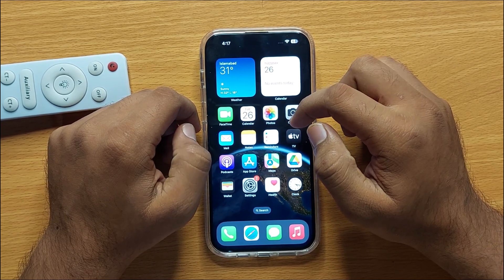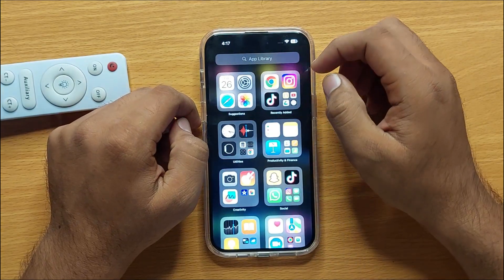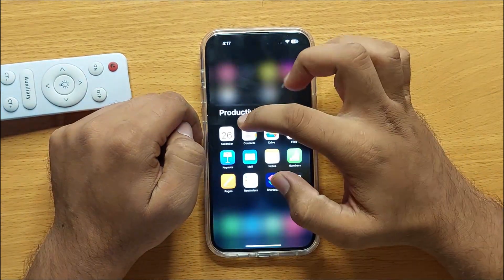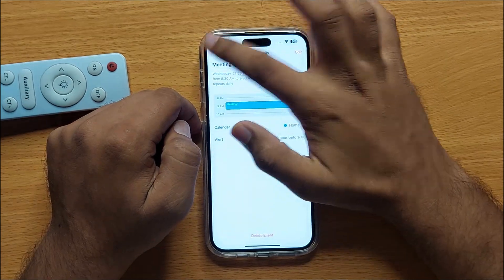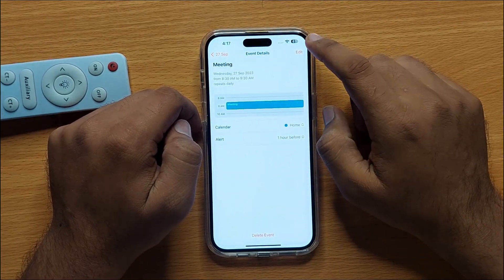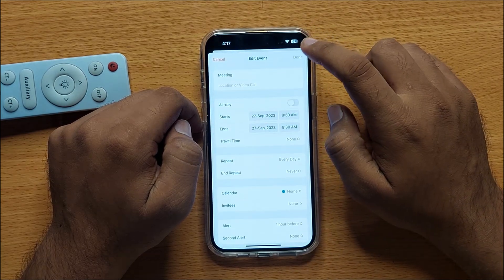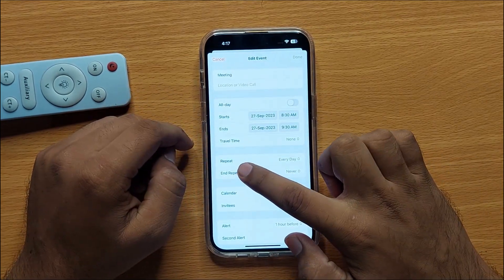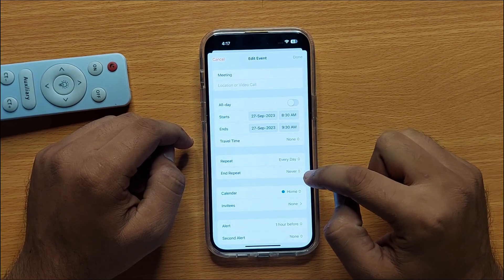To delete a repeating calendar event, first go to the App Library and open Calendar. Now click on the event and click Edit. Here you can see this is a repeating event.